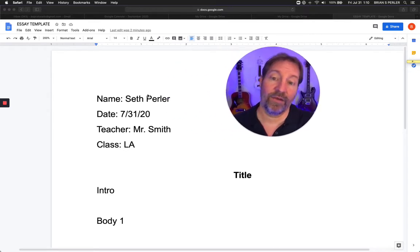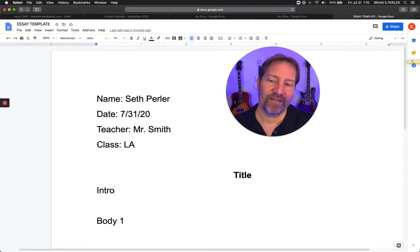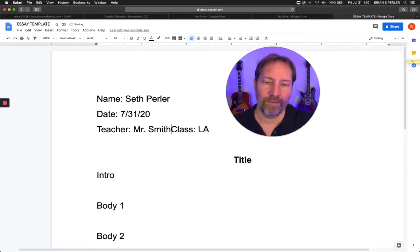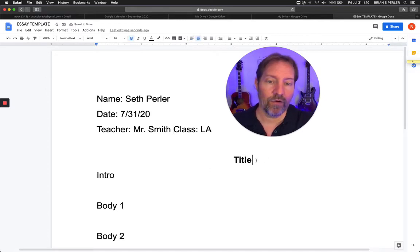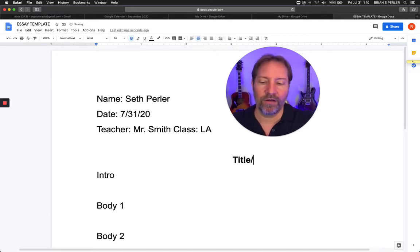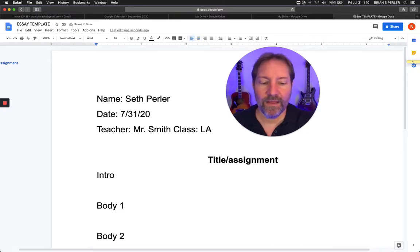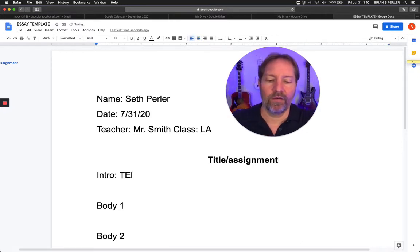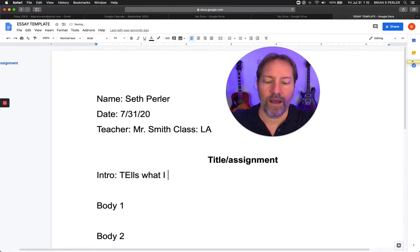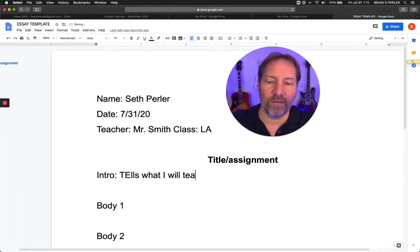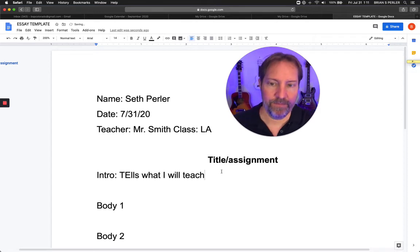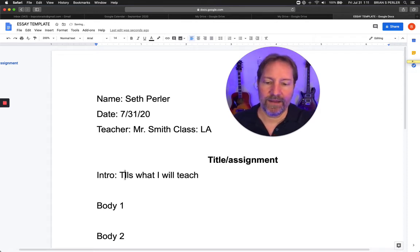So let's go ahead and look at this. We have name, date, teacher, class — and these you can put on the same line if you want in your template. Then you have a title; the title is centered, and the title can also be called assignment. What does your intro do? It tells what you will teach — it tells what you're going to talk about in this paper.